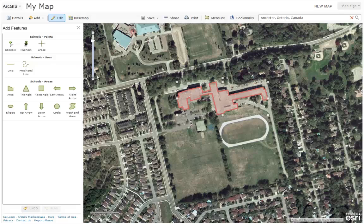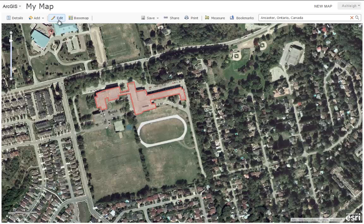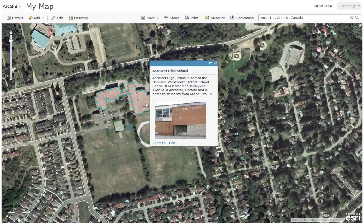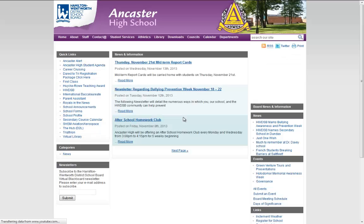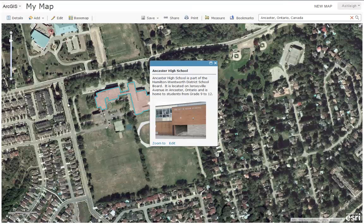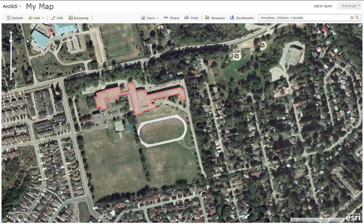When you're done adding features, click Edit. Now, when you click on a feature, you will note the pop-up that has the information you just added. You can click on the image, which will take you to the URL you added to your attributes. Going forward, you can add points, lines, and polygons to your map.